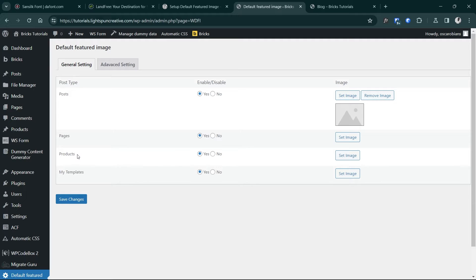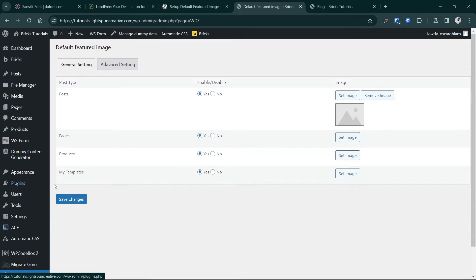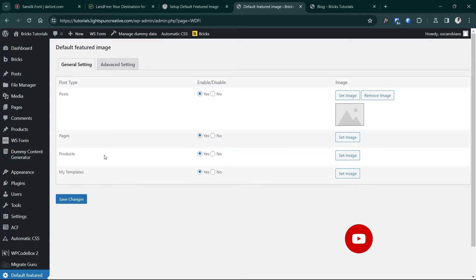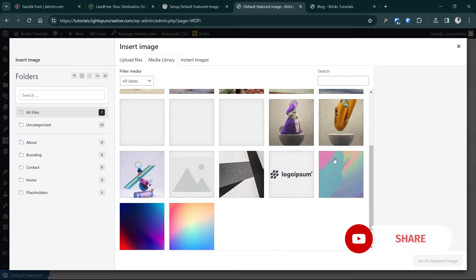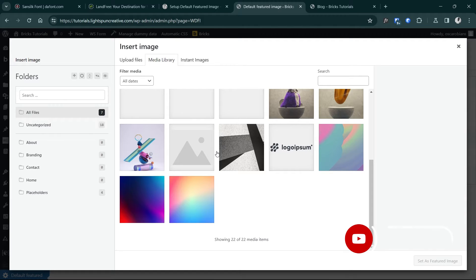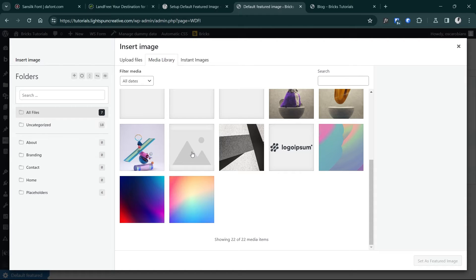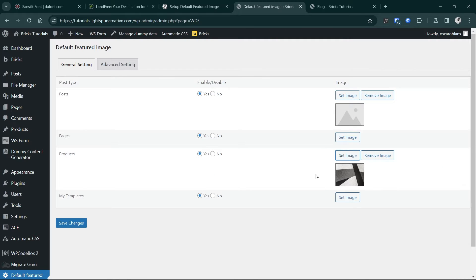In this case I'm going to do that for posts and products. Products here being a custom post type which I've prepared using ACF, but that could be anything, maybe testimonials and whatever you have there. So I'll go here to products and make sure that's set to yes, and then I'll set the same image. One of the features of this plugin is that it allows you to choose different images for different custom post types.